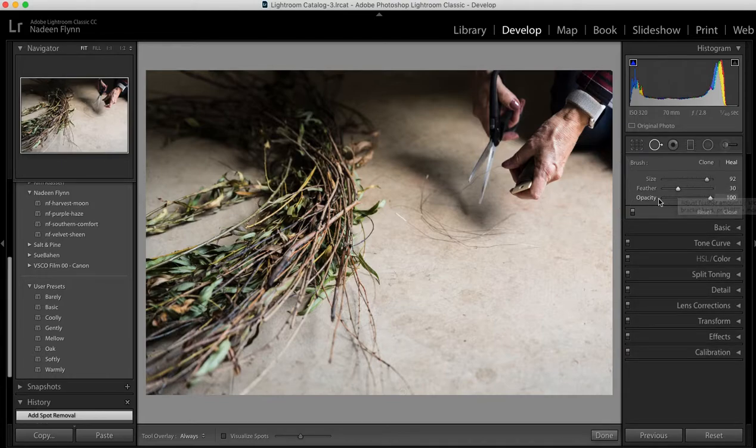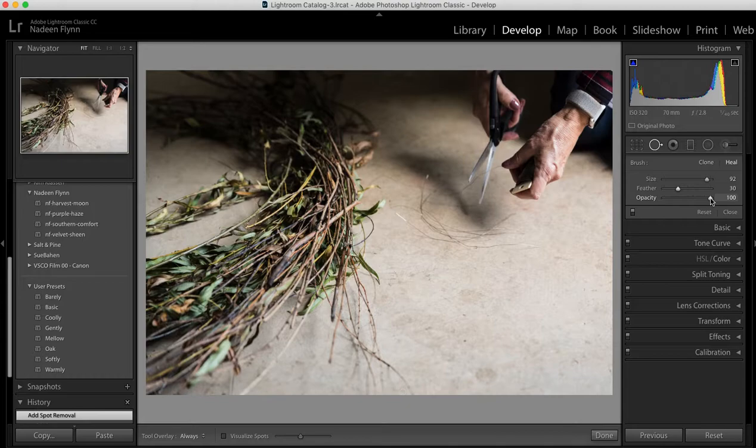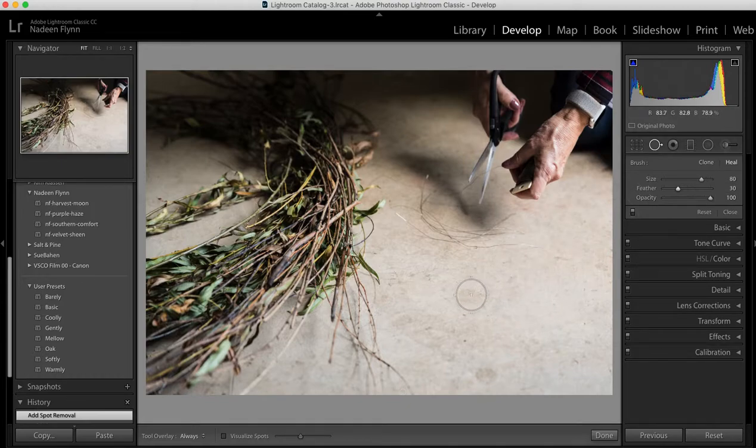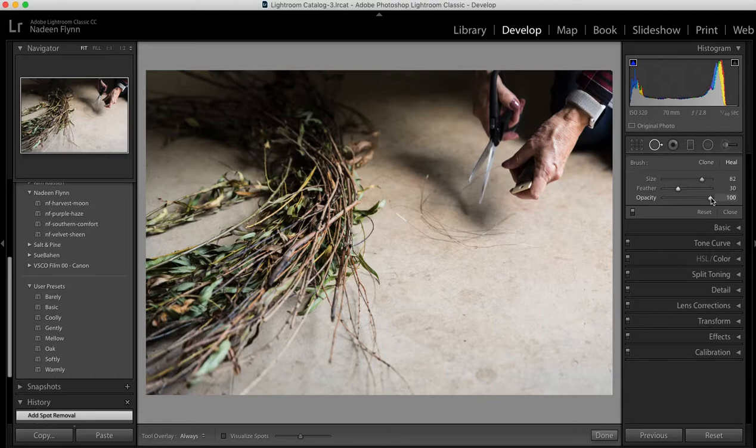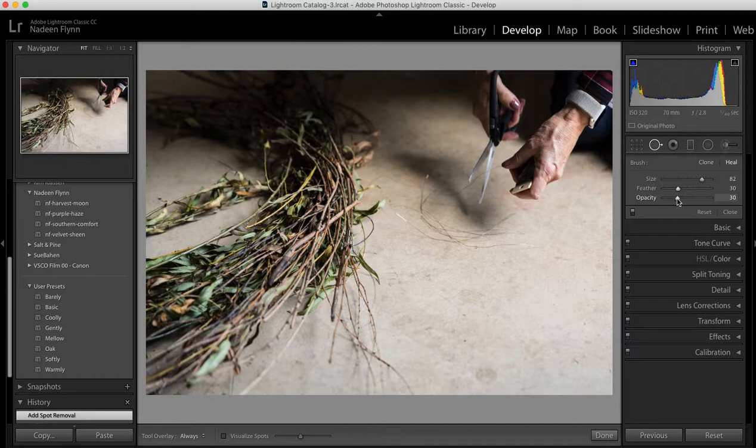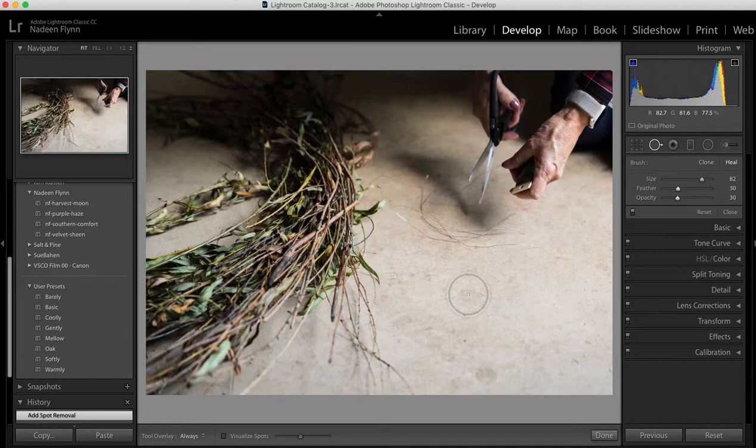The next feature is opacity. Now opacity at 100% means that whatever I hover over on my image and clone it will completely cover whatever area I've identified. If I pull it down to say 30 or 40 it will allow part of the original pixels to show through the new area.